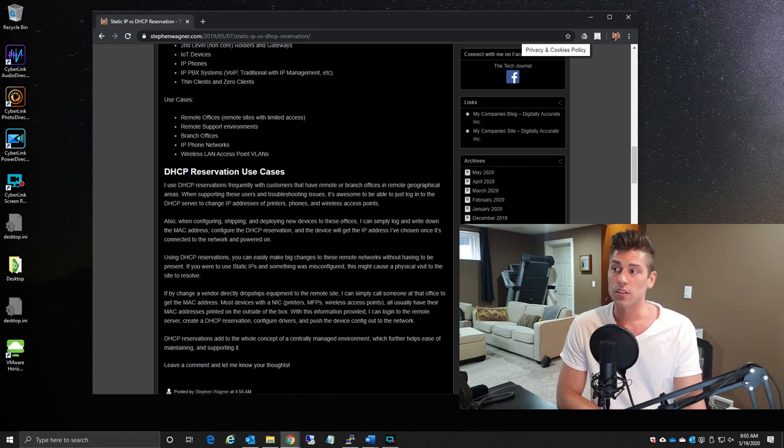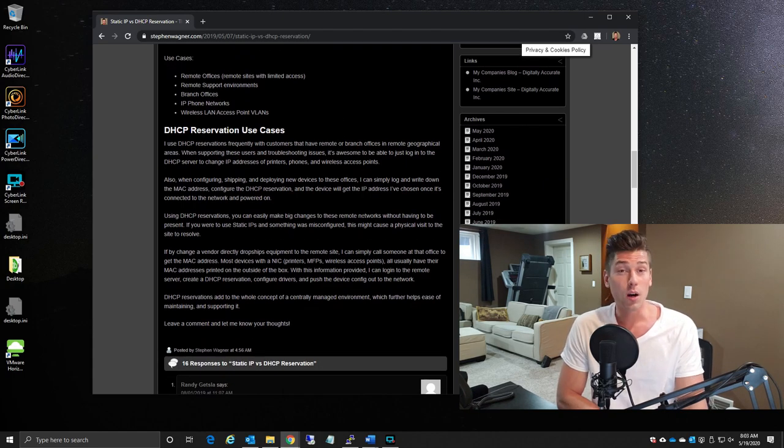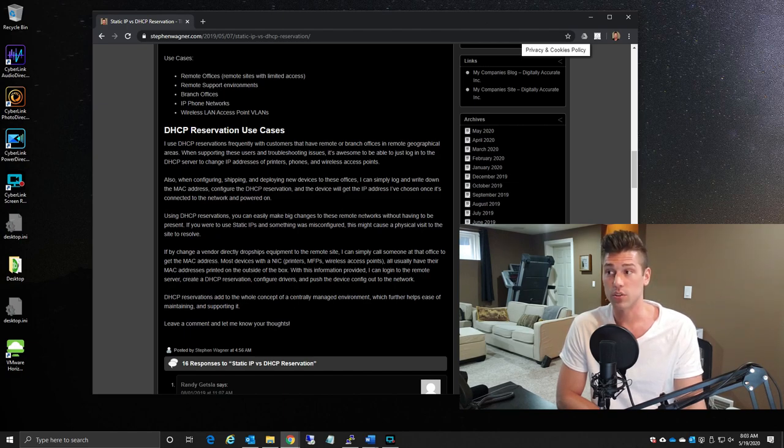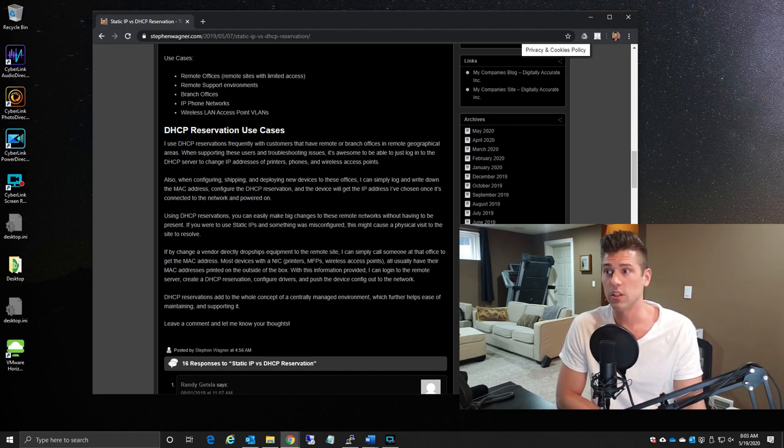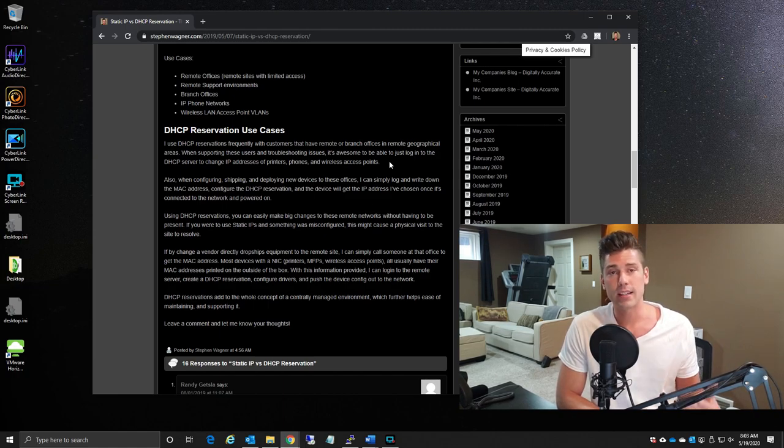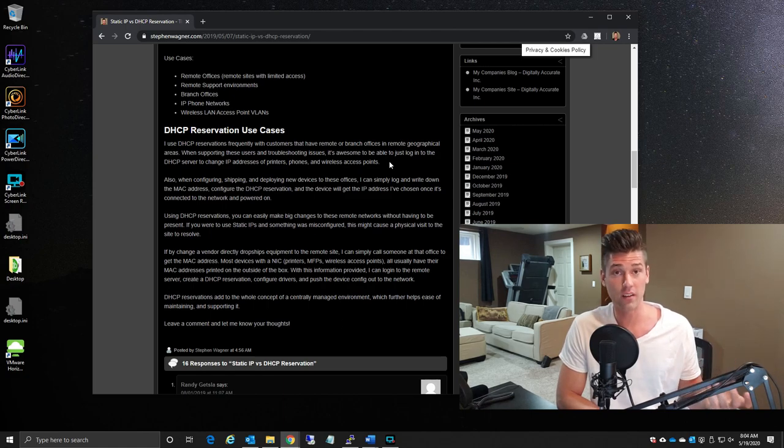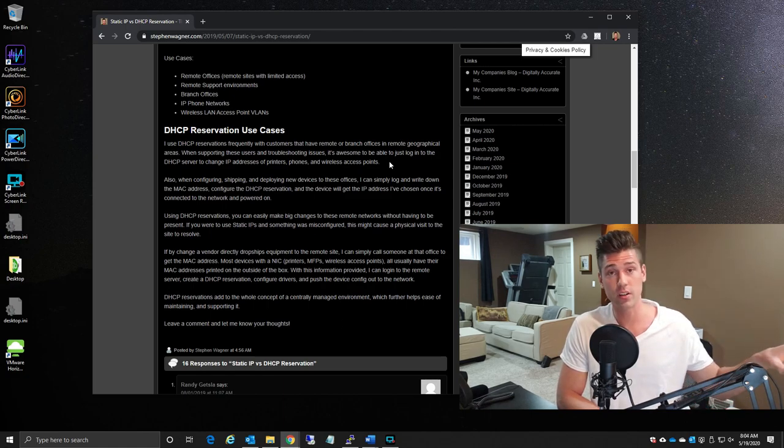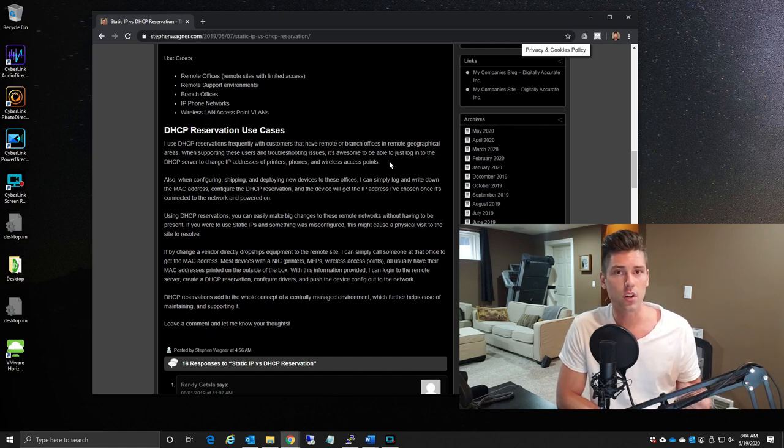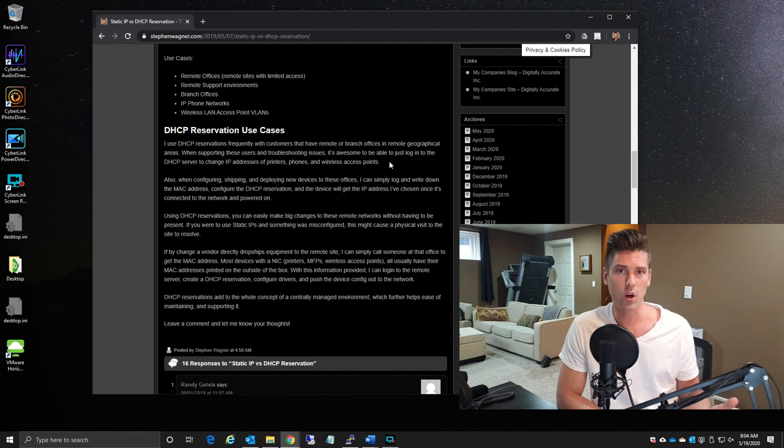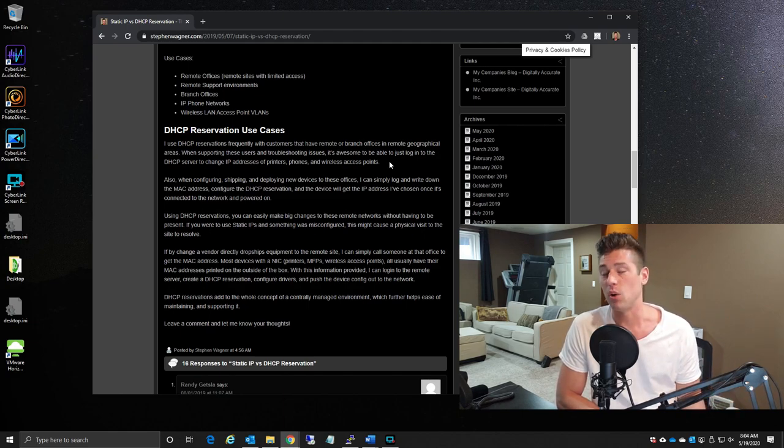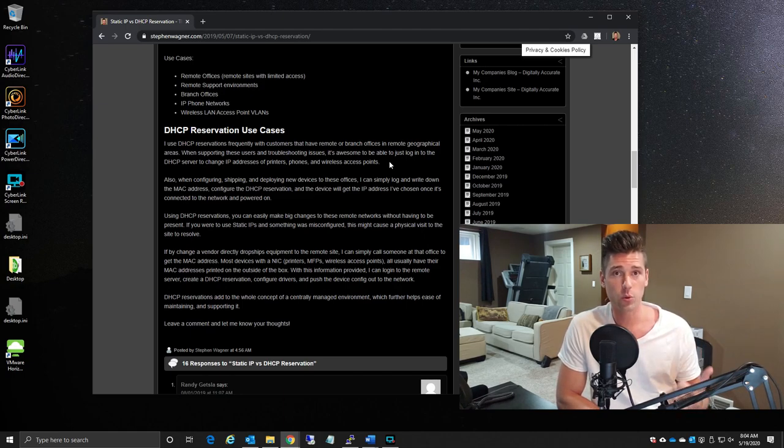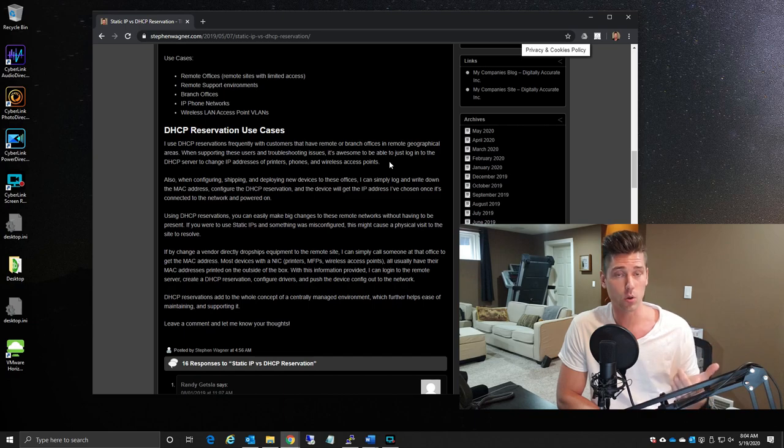Now as far as the most commonly used use case scenario that I see with DHCP reservations is with customers that have remote offices or branch offices. Now an example here is I had an oil and gas customer company that had offices in hard to reach areas in Canada, the United States. And what ended up happening is, in an effort to reduce on-site visits which would require 12 plus hours of driving time on sketchy roads, what we did is for their wireless access points, for their non-core switches, for their printers, we used DHCP reservations.